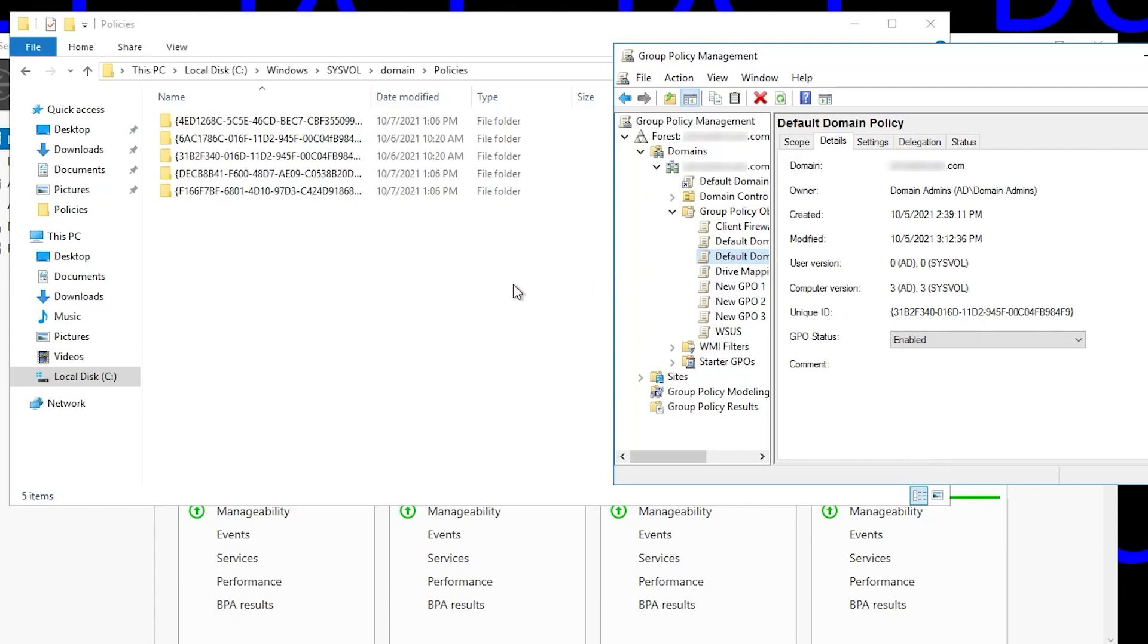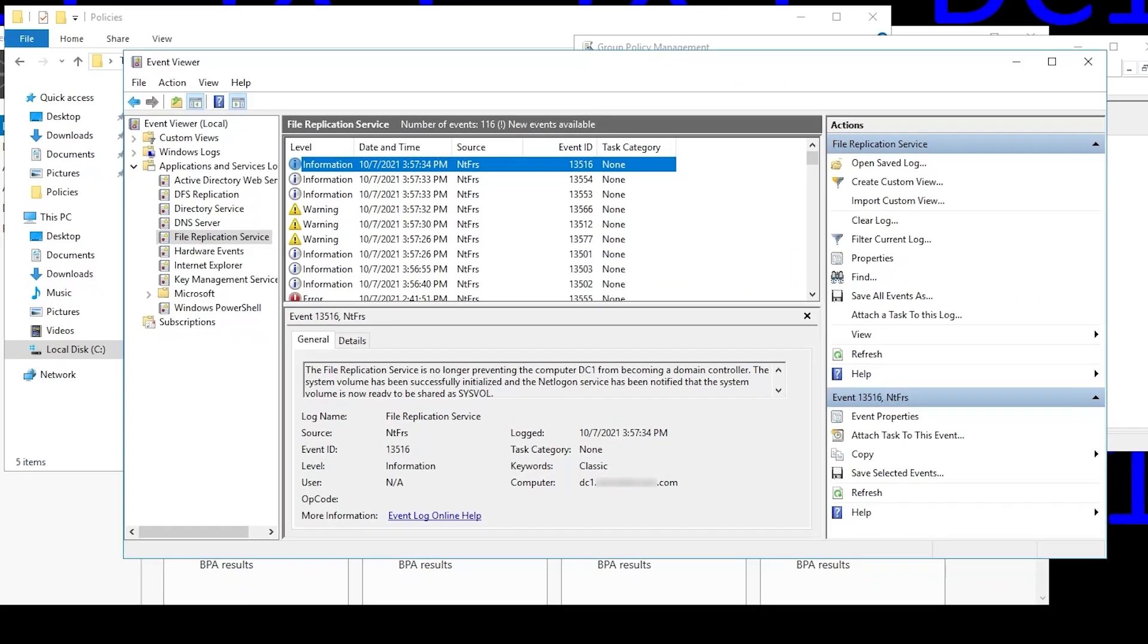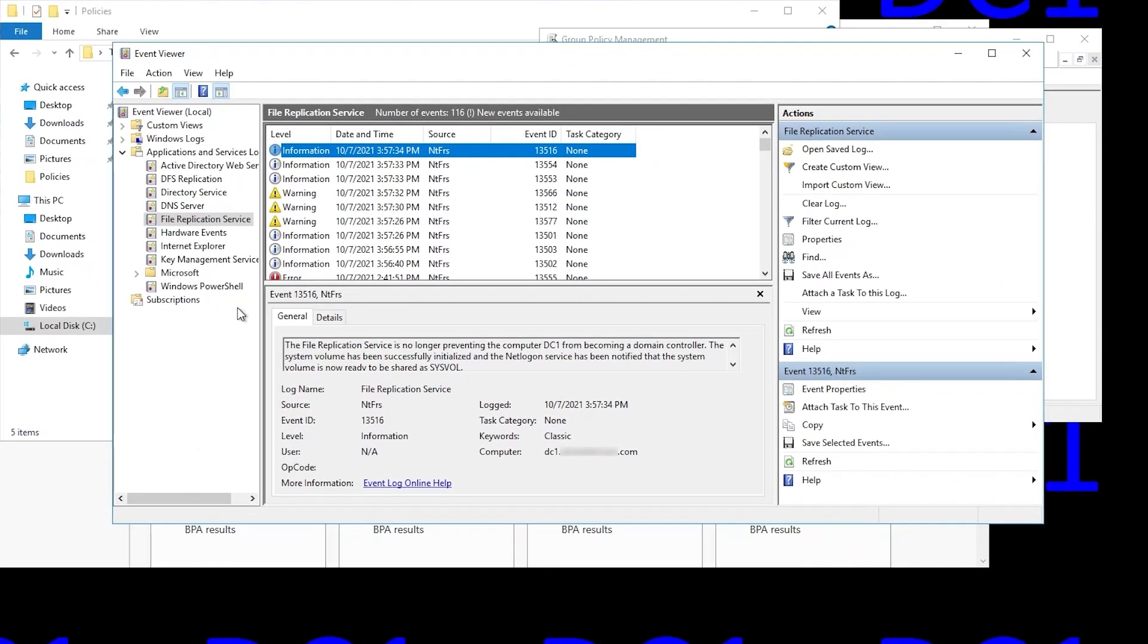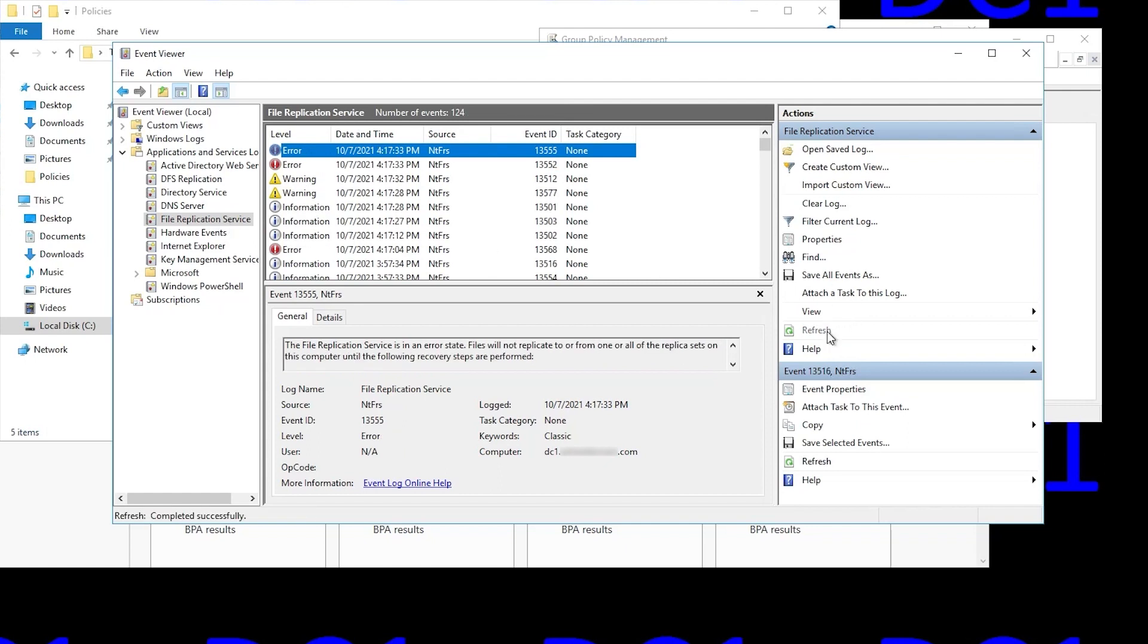So now we need to open Event Viewer and look in the FRS event log. And it shows here that we have new events available, so we'll refresh. And if we check here, we see event 13555, an error event indicating that FRS is in an error state.